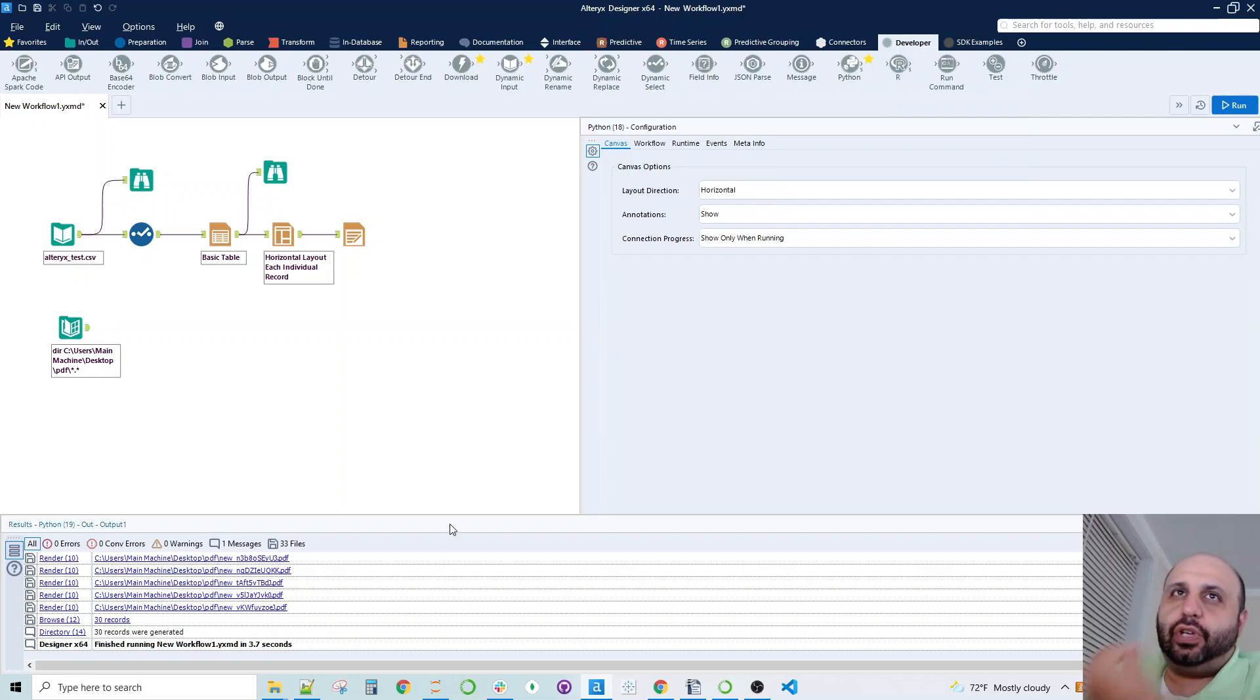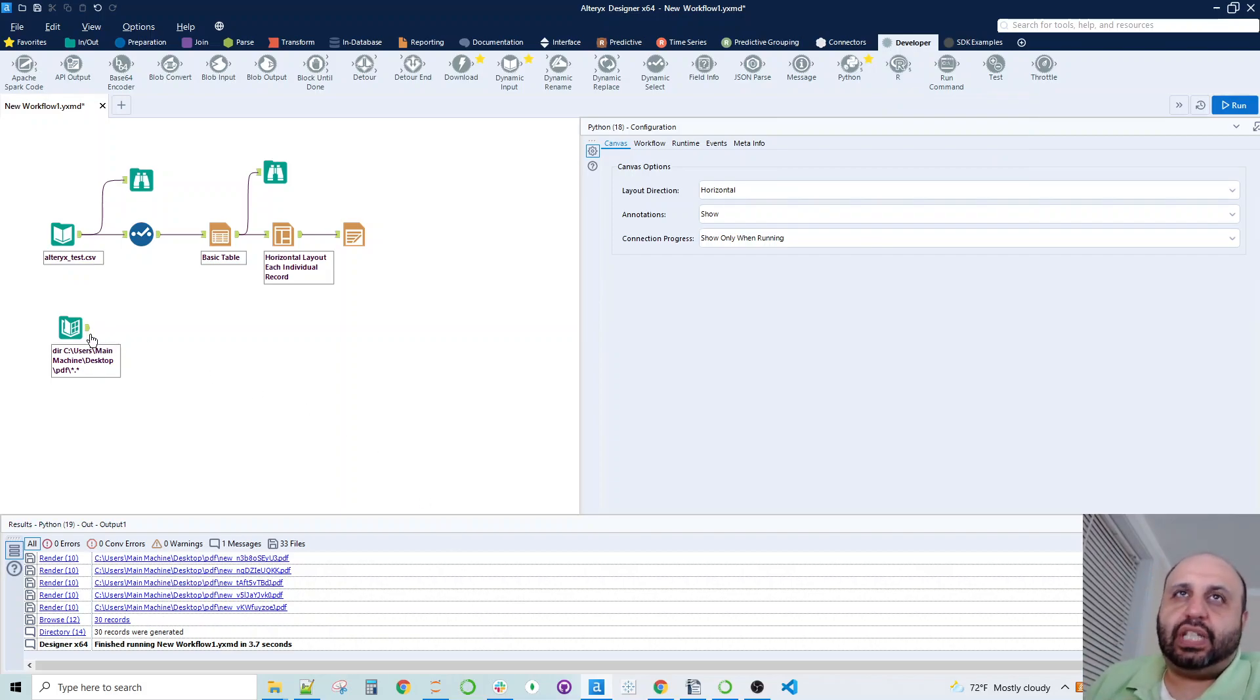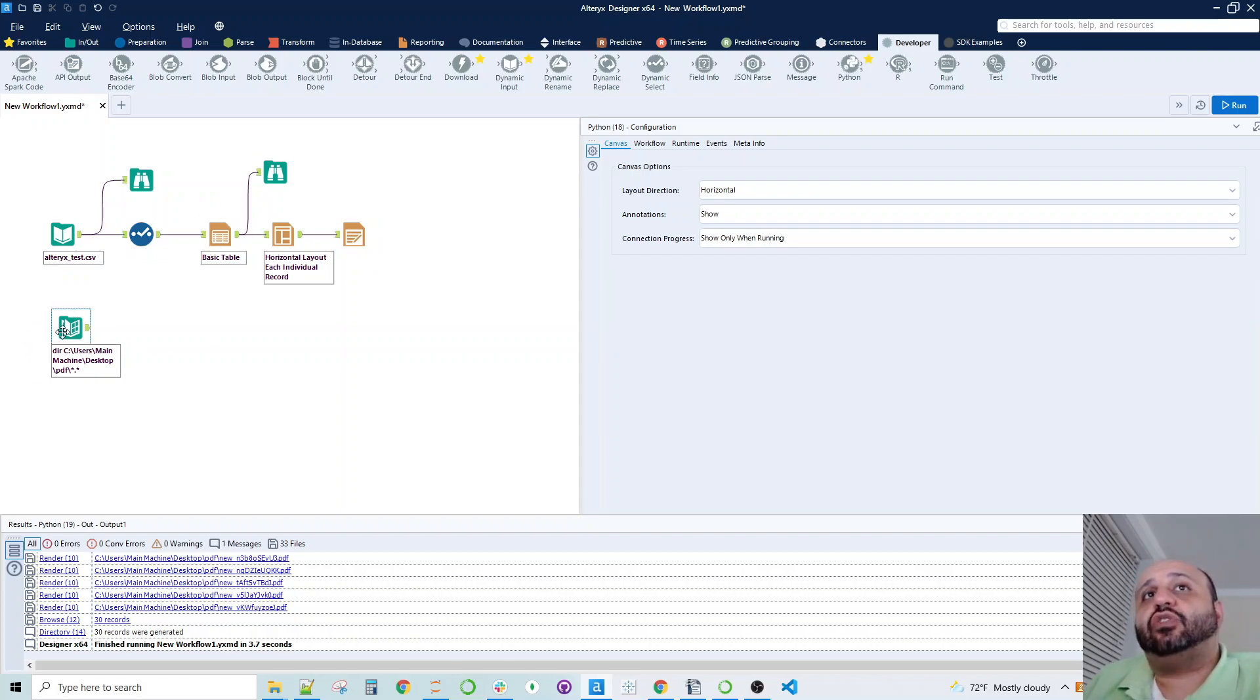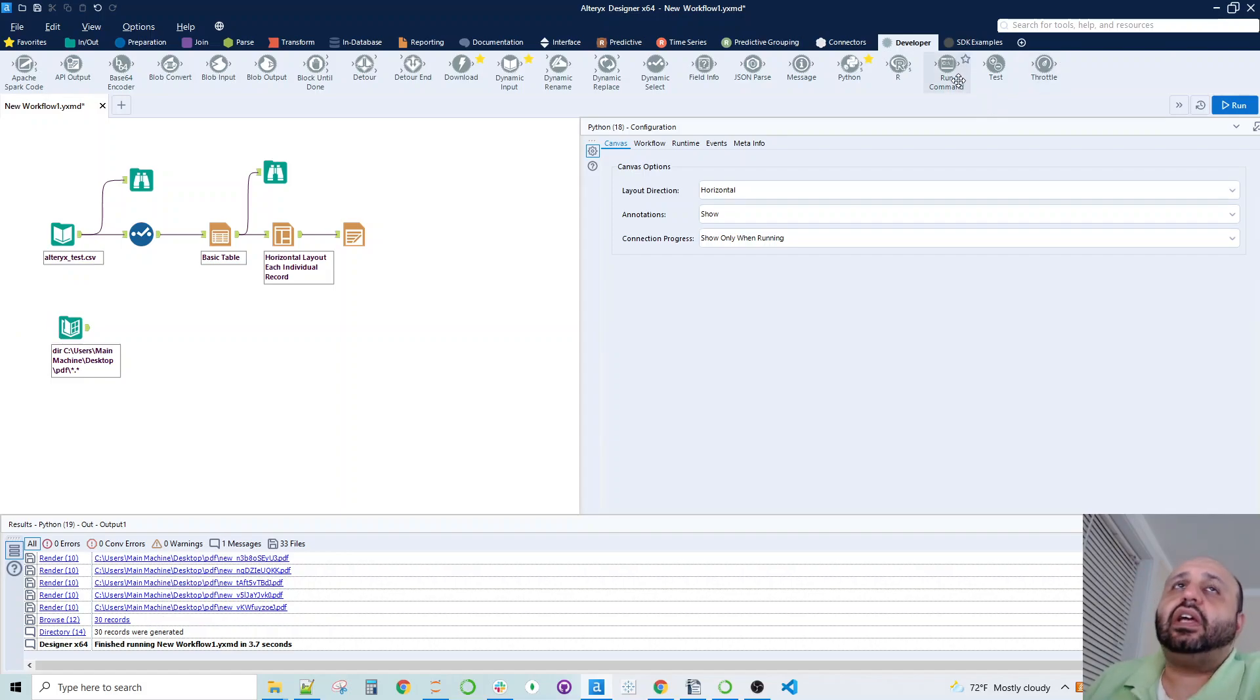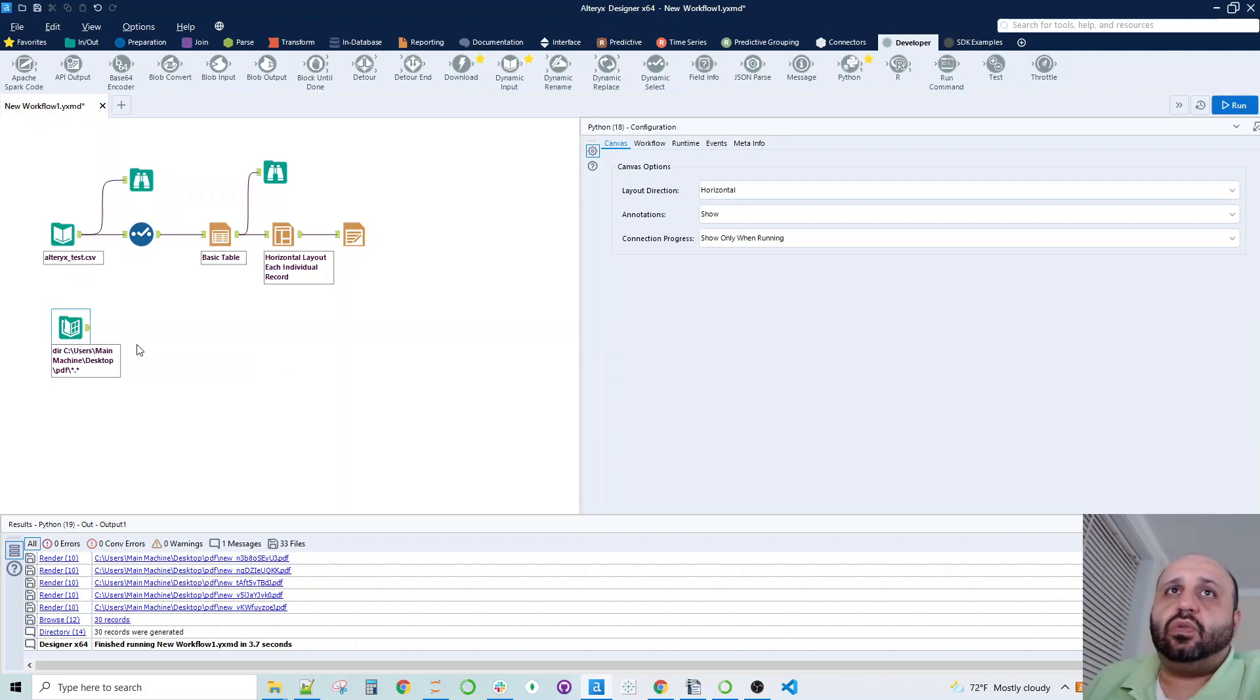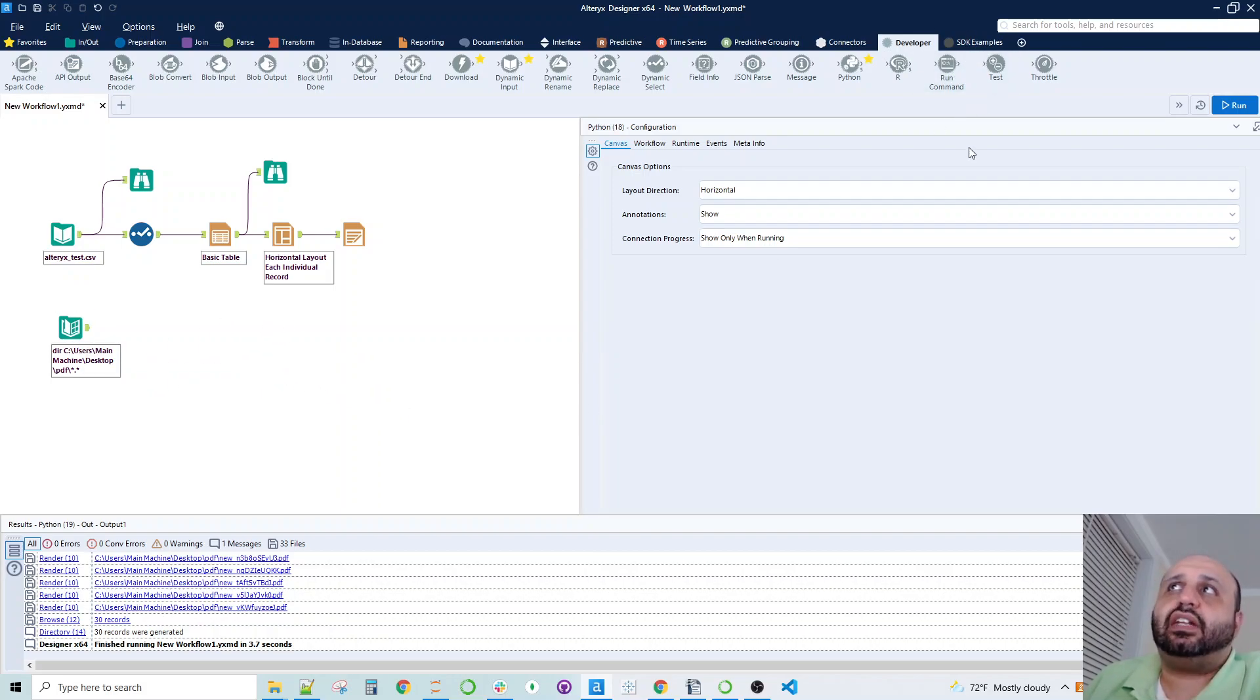Really quickly, what I wanted to do here is set something up where we are deleting files out of a directory. Typically, this is done with the run command, and you would eliminate the files through a batch command and get what you need through something a little bit more native to Alteryx as opposed to Python.